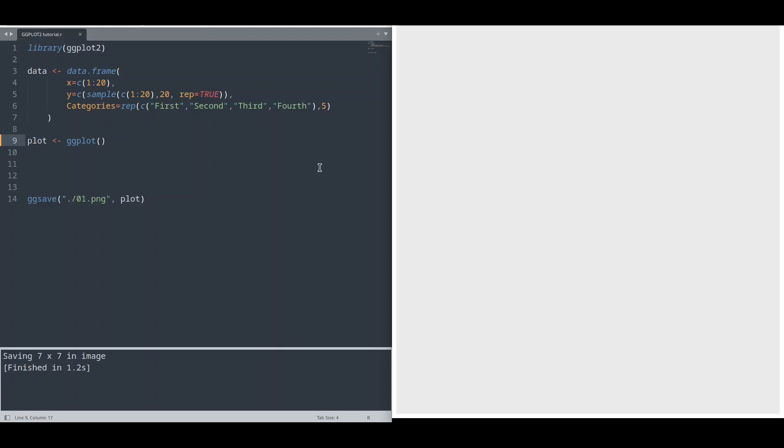Basically what is important, every geometry, it doesn't matter what kind of geometry you are using, needs a static function. And you can provide a static function to your main ggplot function or to any geometry function.